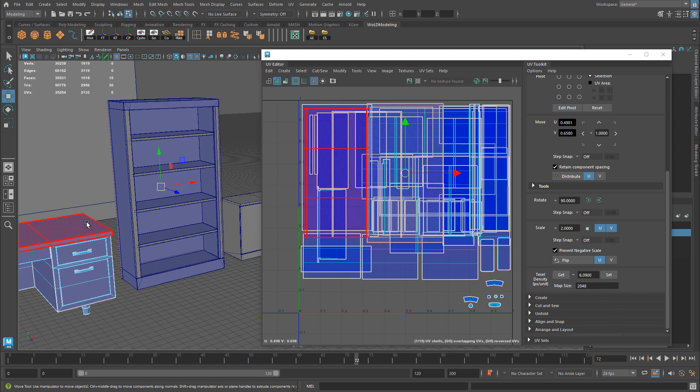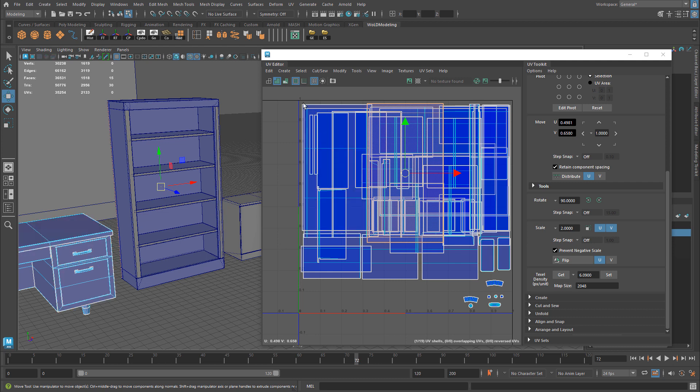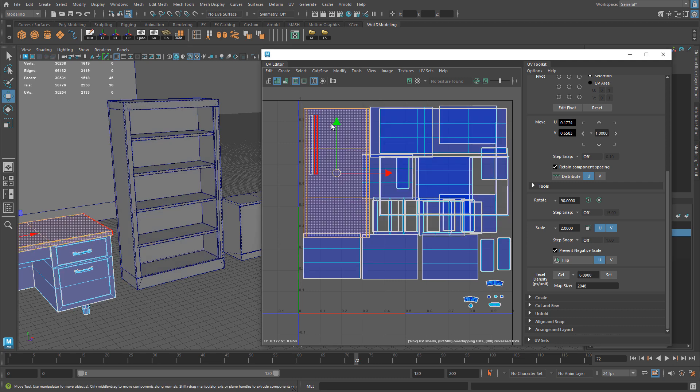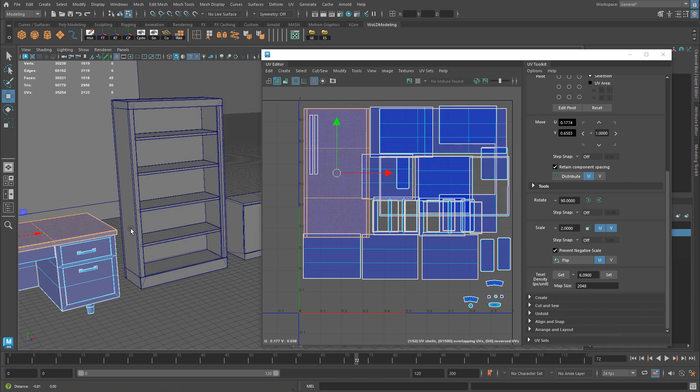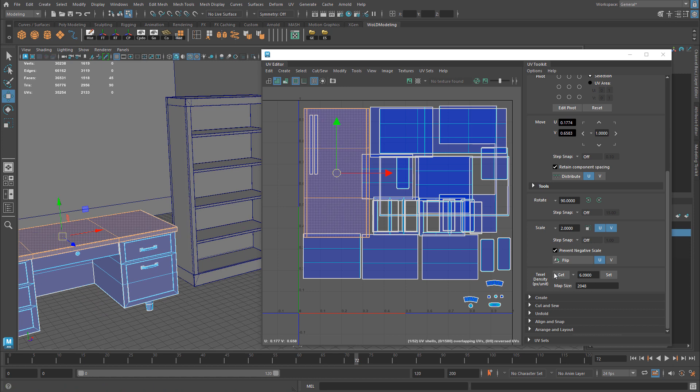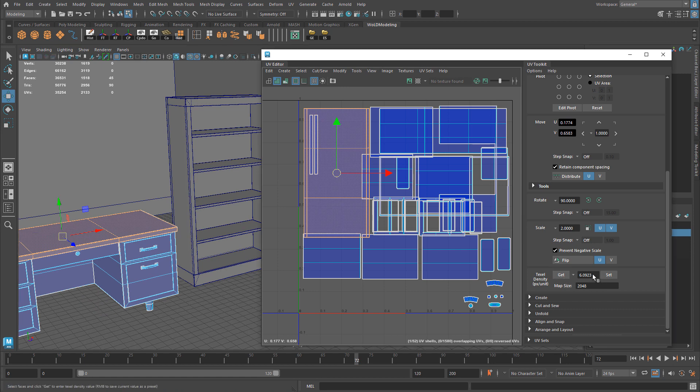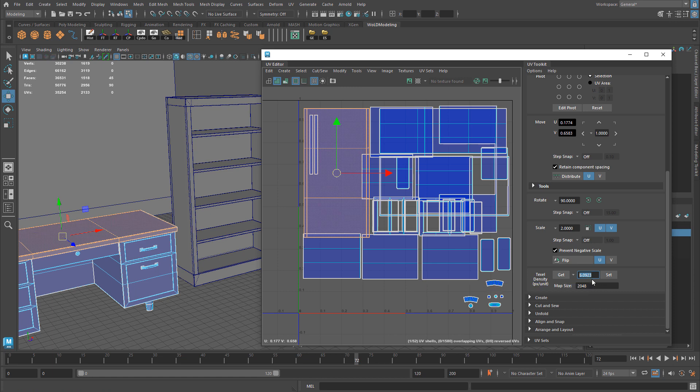So if I select another shell, for example, within the same prop, it's going to have the same texel density. If I jump over to this wooden desk and I select, let's say this right here at the top, and I click get, it's going to be slightly off by a decimal. But that doesn't matter. It's going to still contain that 6.09 texel density. And as well as any of these are going to also have the same one.